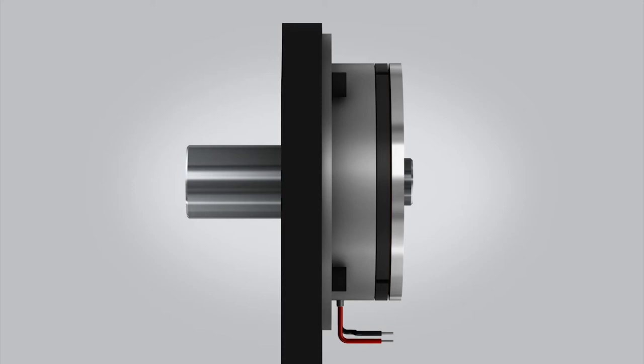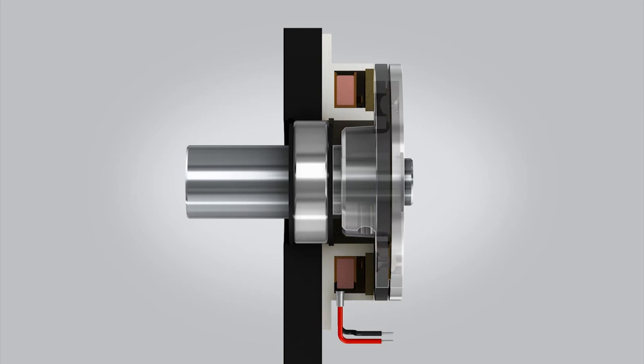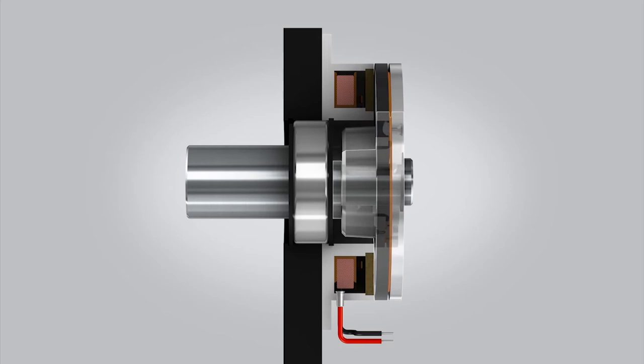The brake consists of a stationary electromagnet. An armature is riveted to a flat spring which is then riveted to a shaft hub. The hub is connected to the machine shaft with a keyed connection.